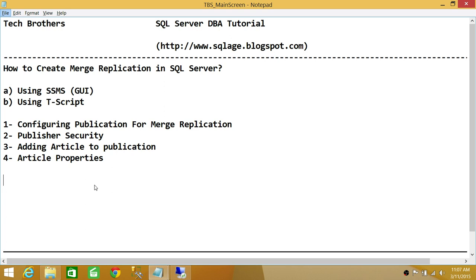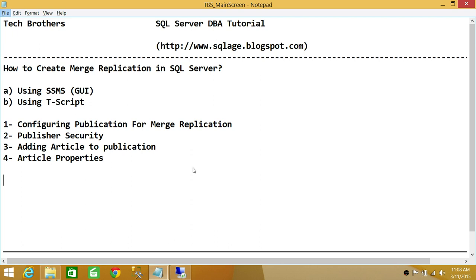We'll cover publisher security, adding articles to the publication, and article properties. Keep in mind that when you set up merge replication, this is all about data replication. If you want to do any schema changes, you still have to do it on the publisher end. The merge subscriber end will not let you do schema changes; however, you can do data changes from the subscriber end and they'll be replicated back and forth. Whenever you need to do schema changes, you need to go to the publisher and make all those changes to the schema of the tables or objects being replicated.